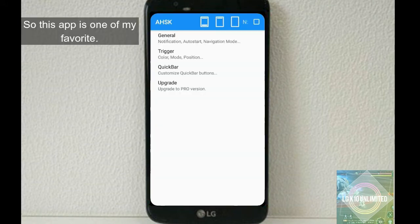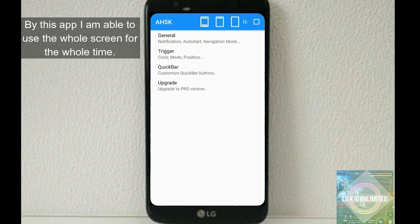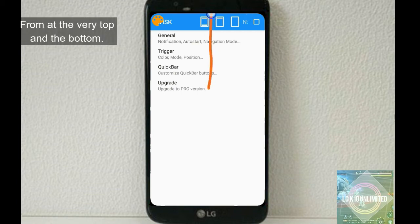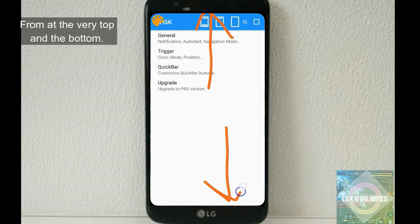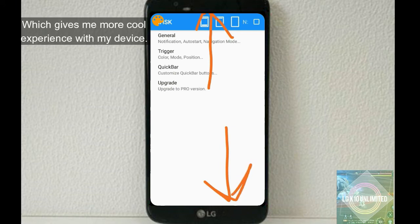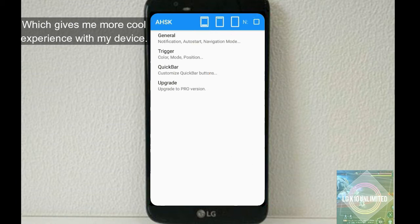So this app is one of my favorites. By this app, I am able to use the whole screen for the whole time from the notification bar and the bottom, which gives me more cool experience with my device.